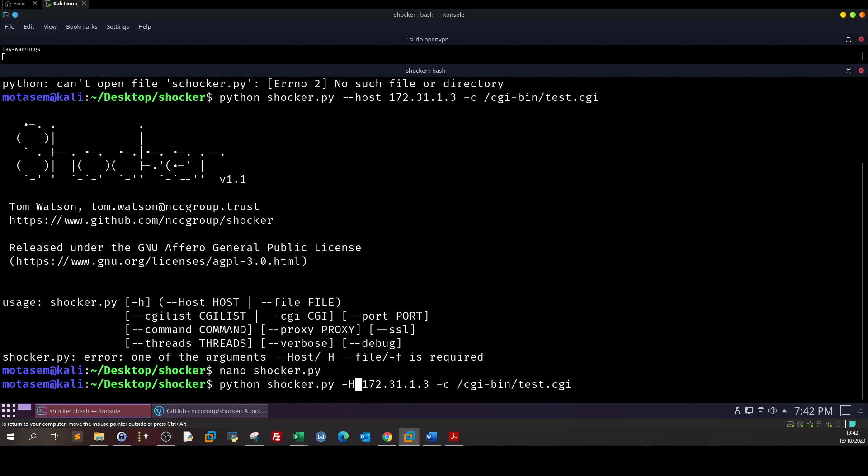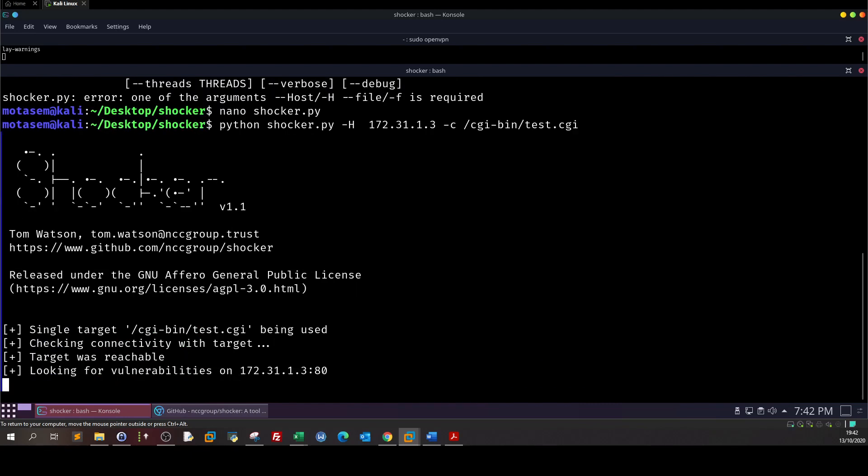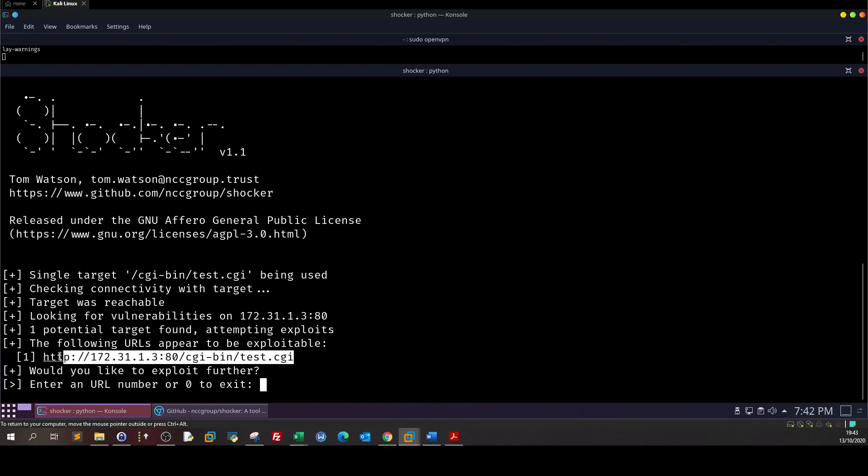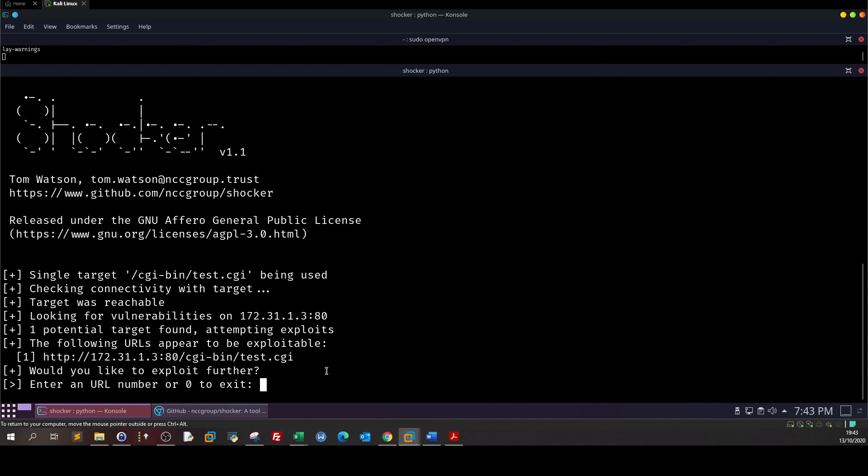Upon running the exploit it's saying that the target is reachable and the following URLs appear to be exploitable. So we can exploit this Linux box. Now it's saying enter URL number to exploit so basically we enter one.